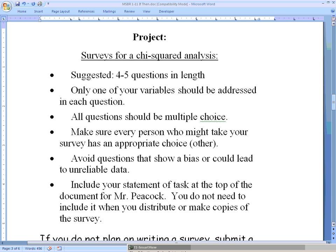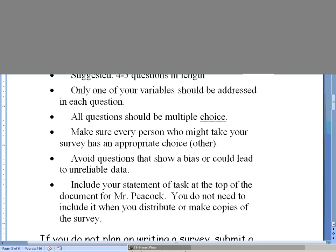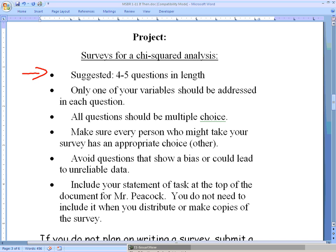With regard to the survey, I suggest you write a four to five question survey. Each one of those questions should only address one of your variables. You likely only have two variables for a chi-squared analysis, so you will look at one of your variables in more than one way. For example, if your topic is gender versus hair length, you would write questions about hair length or questions about gender — you would not mix and match the two. Each individual question: one variable at a time.